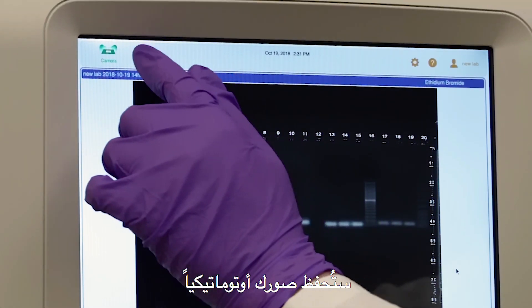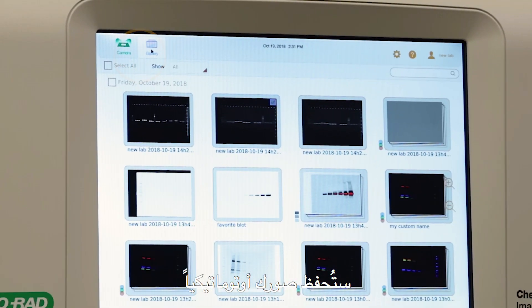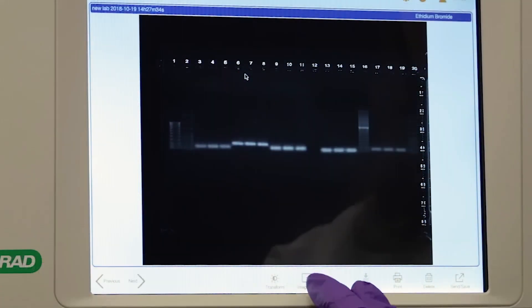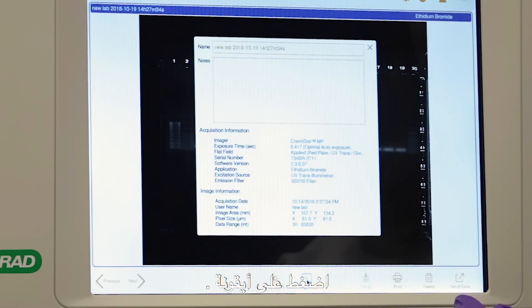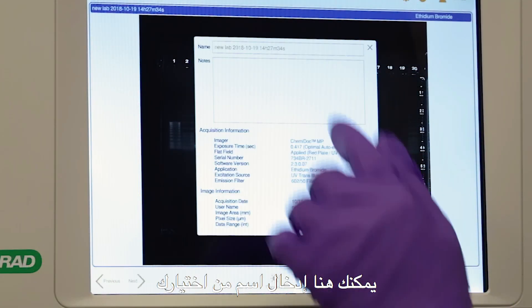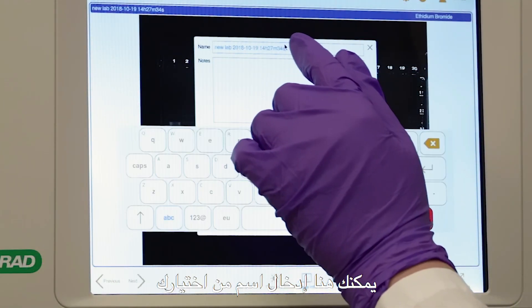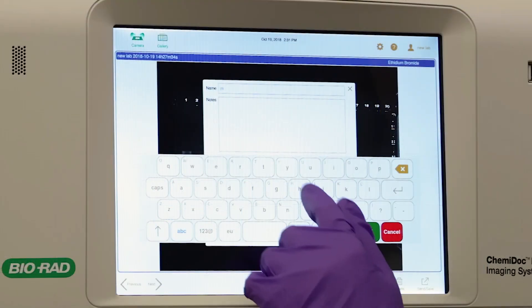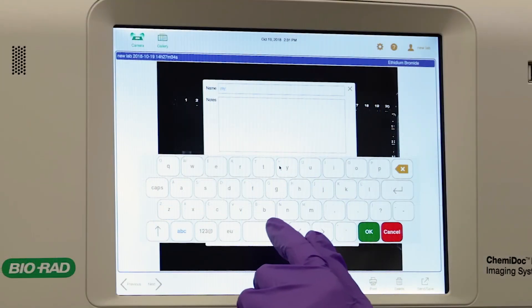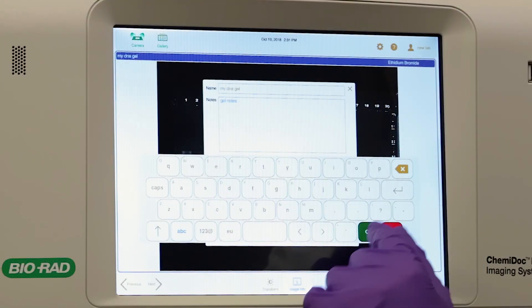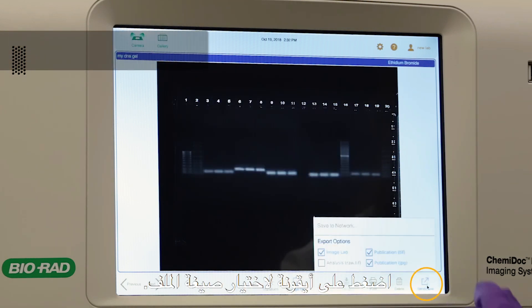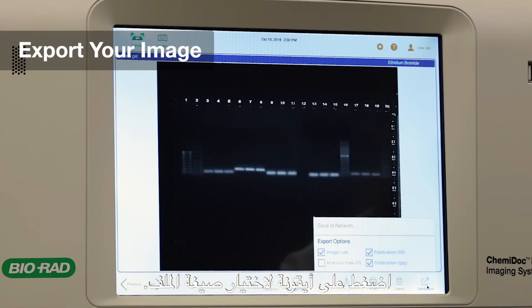Your images will be automatically saved and exported to the gallery. Tap the image info icon. Here you can enter a custom name and notes about your image or experiment.